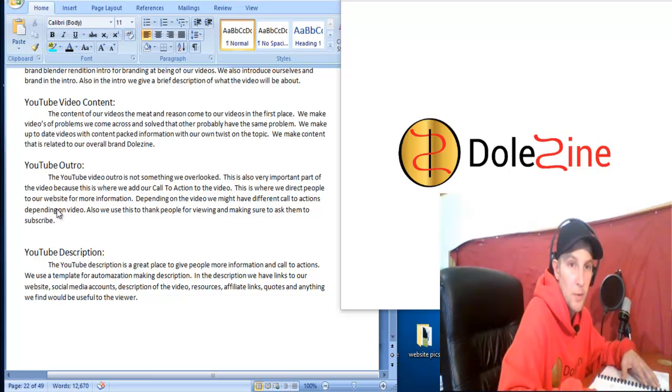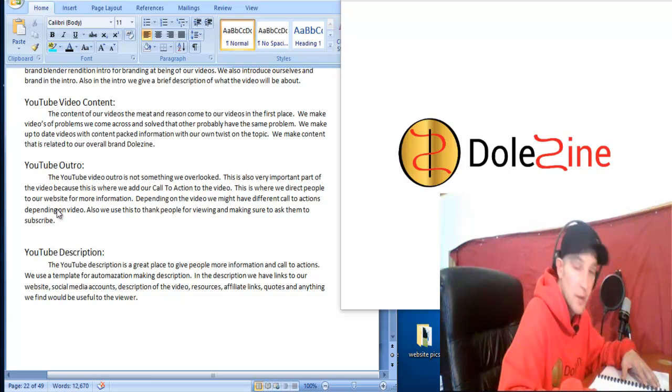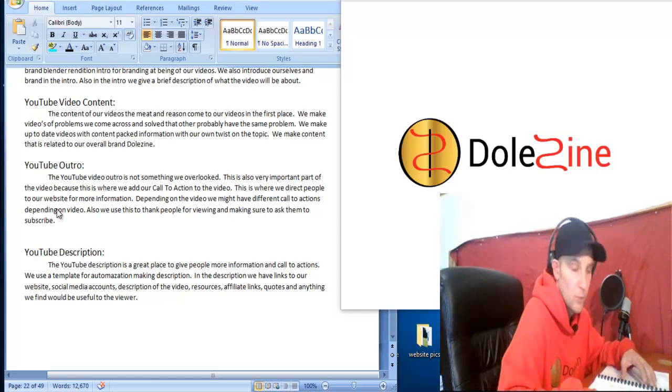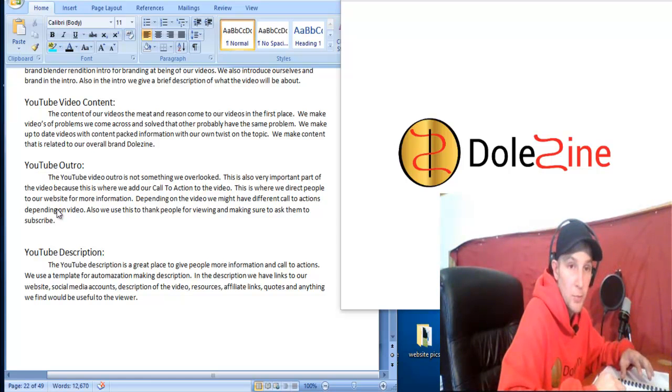They can't, they're going to need somewhere to click to get to what you, your website or the blog. So that's why having a good YouTube description is very, very important.